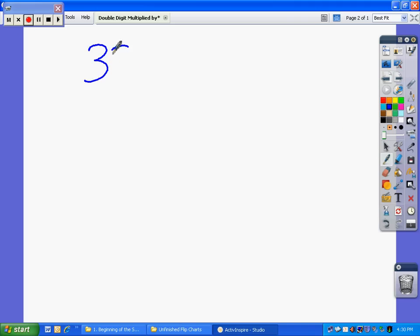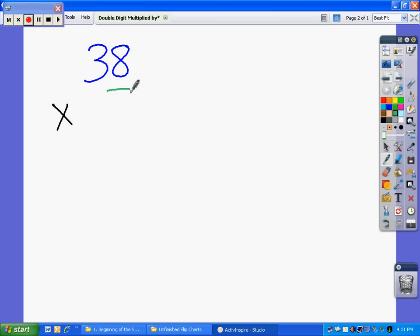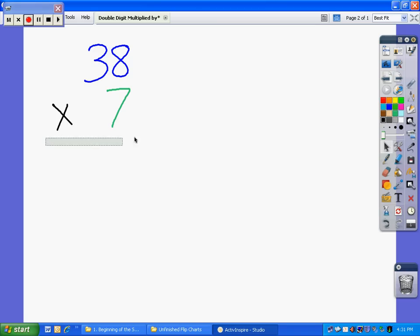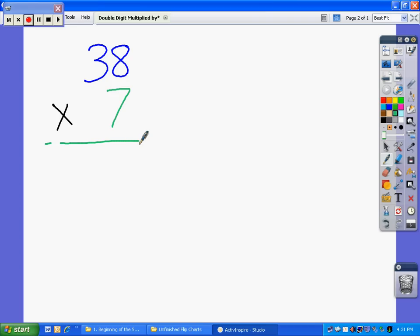Let's take the example 38, and I'm going to multiply that number by 7. So I have 38 times 7. Now I wanted to have these be two different colors because we're really going to break this number apart. We're going to take a look at exactly what makes a number a number first.